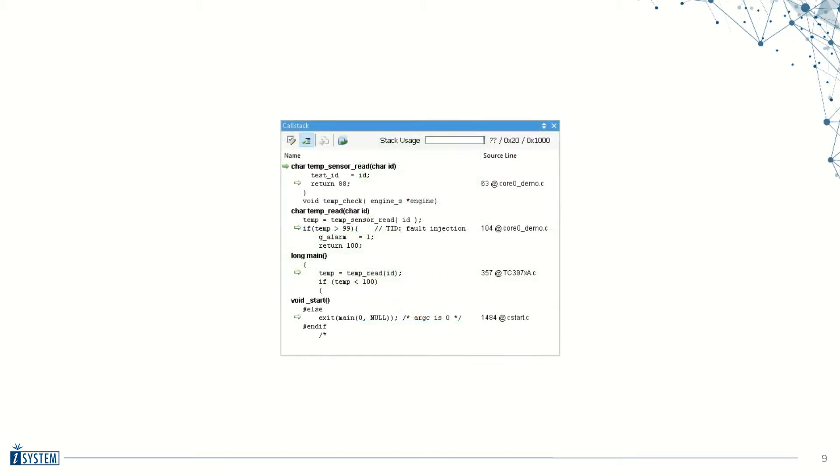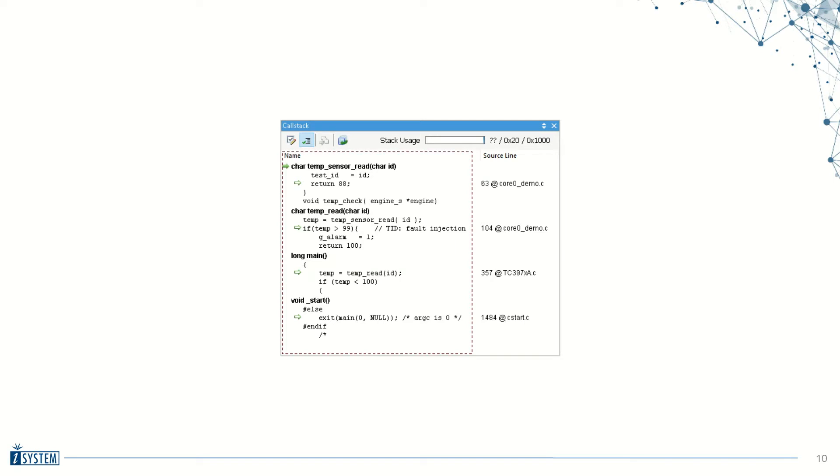This is exactly the function of the call stack window and the information it conveys. From top to bottom, it lists the function nesting history from the current statement to the beginning of the program. Function names are shown on the left, while the source line numbers at which the next function call occurred are listed on the right.